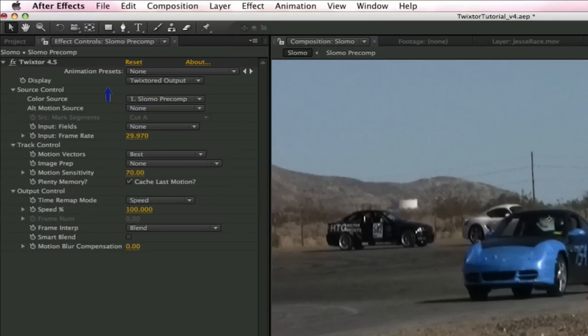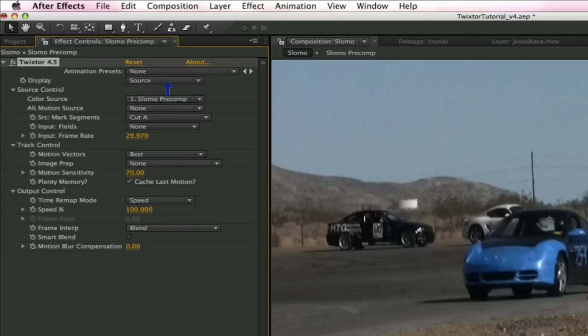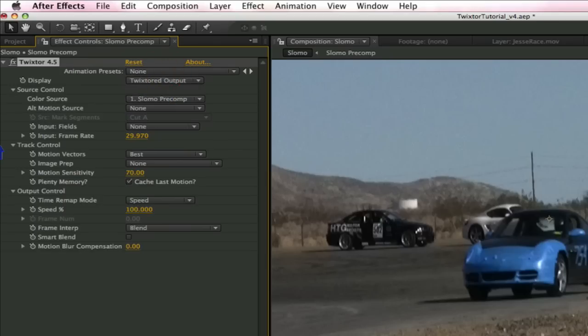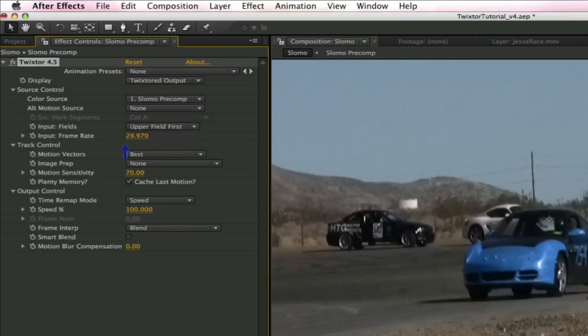Again, the display, as we saw in the previous lesson. The source shows the footage before retiming with Twixtor, and the Twixtor output shows the time-remapped version. I'm going to leave it on Twixtor output. We also need to check the input fields and make sure it's on the correct field, in this case upper. Now check the frame rate and make sure it matches the footage, 29.97, and that's good.